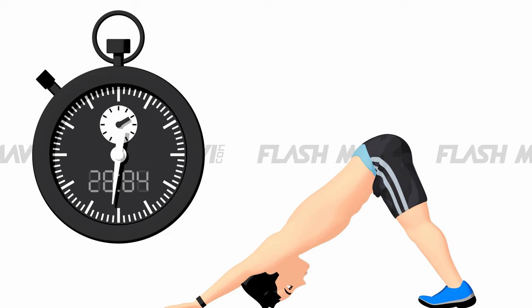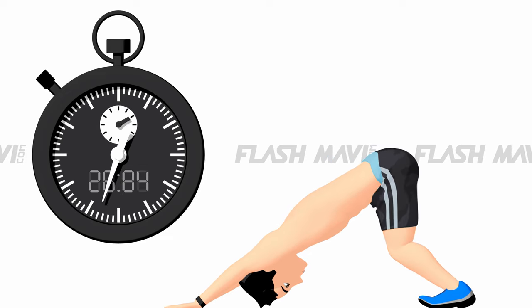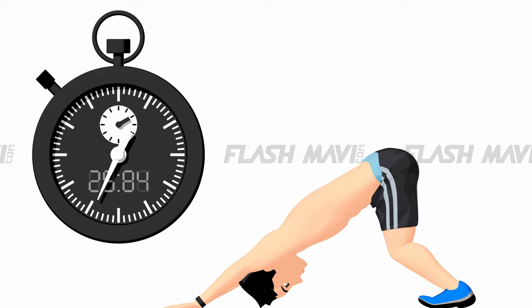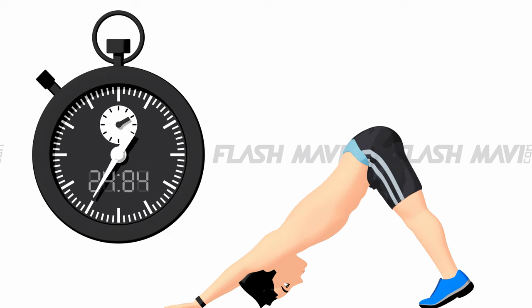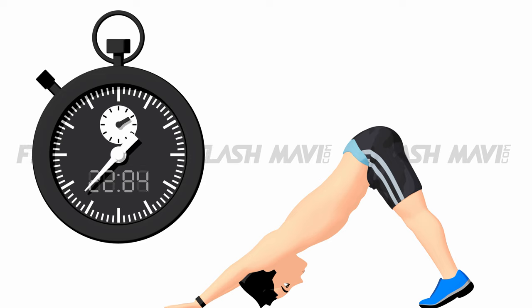Dog pose, 30 seconds. Don't bend your knees and don't lift your heels. Extend arms and knees and push your heels down.